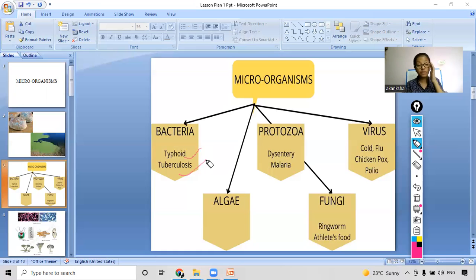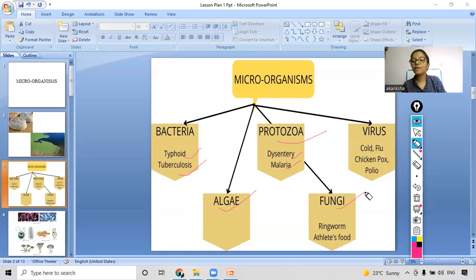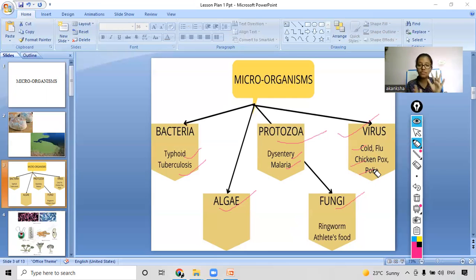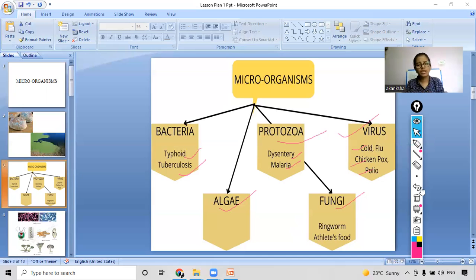Algae — just as we saw in the previous picture, the green layer formed above the lake. Protozoa causes dysentery and malaria. Fungi causes ringworm and athlete's foot. Viruses cause chickenpox and polio. So there are totally five types of microorganisms: bacteria, algae, fungi, protozoa, and viruses.